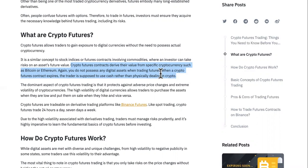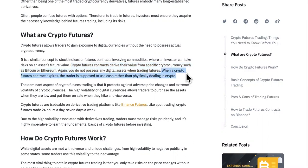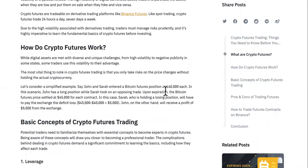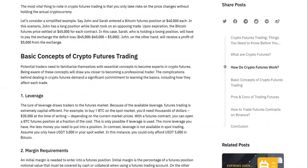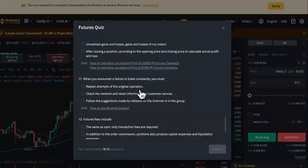Crypto futures contracts derive their value from specific cryptocurrencies such as Bitcoin and Ethereum. You do not need to possess any digital assets when trading futures. When the crypto futures contract expires, the trader is supposed to use cash rather than physically dealing in crypto.